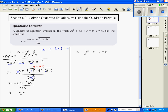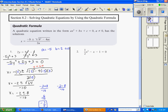x equals negative 2 plus or minus — the square root of 64 is 8 — over negative 10. I'm going to do this twice: once with the plus and once with the minus. Negative 2 plus 8 divided by negative 10, and negative 2 minus 8 divided by negative 10. Negative 2 plus 8 is positive 6 over negative 10, which simplifies to negative 3 fifths. So my solutions are negative 3 fifths and positive 1.